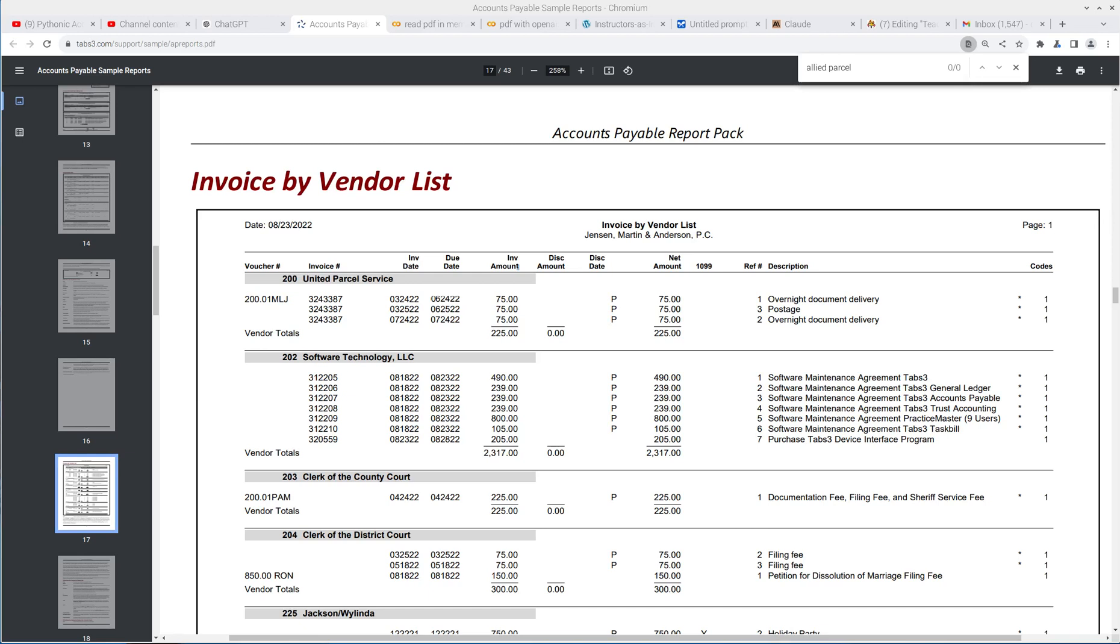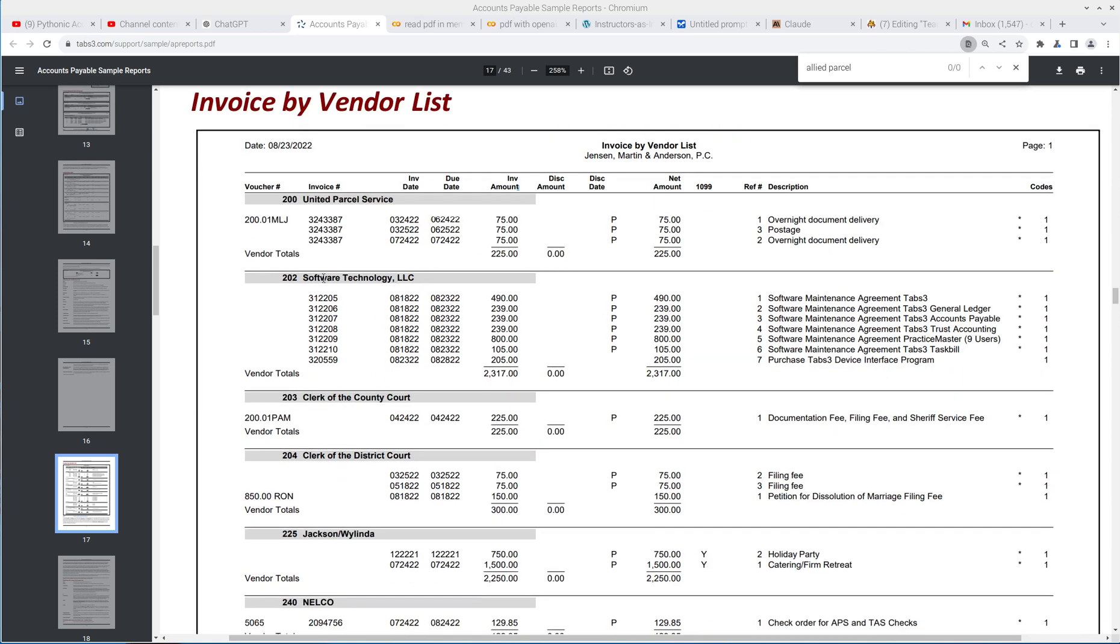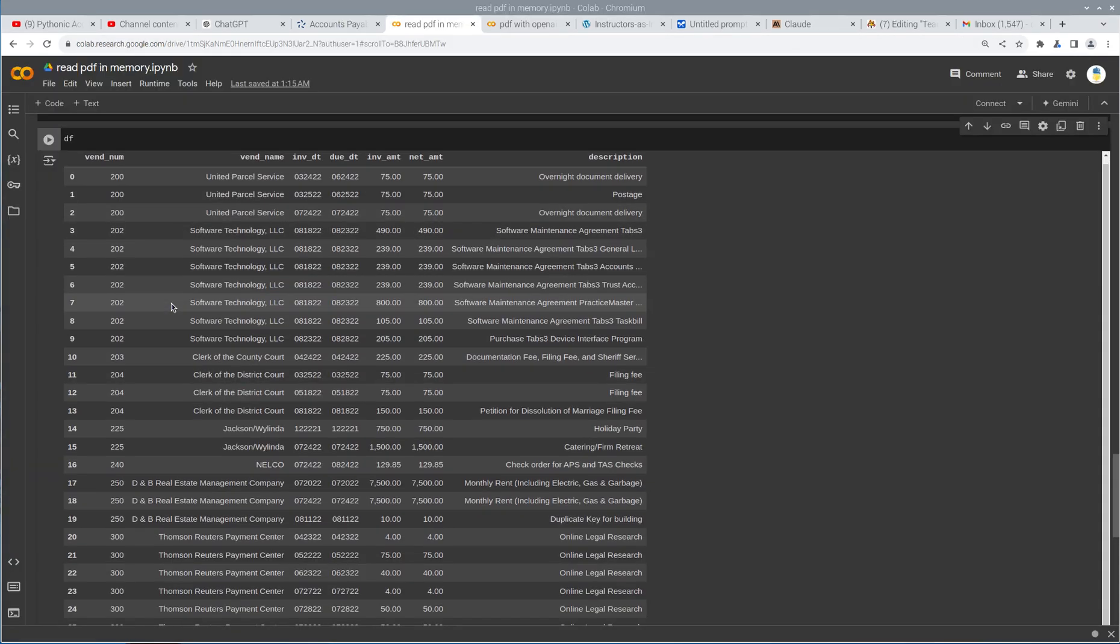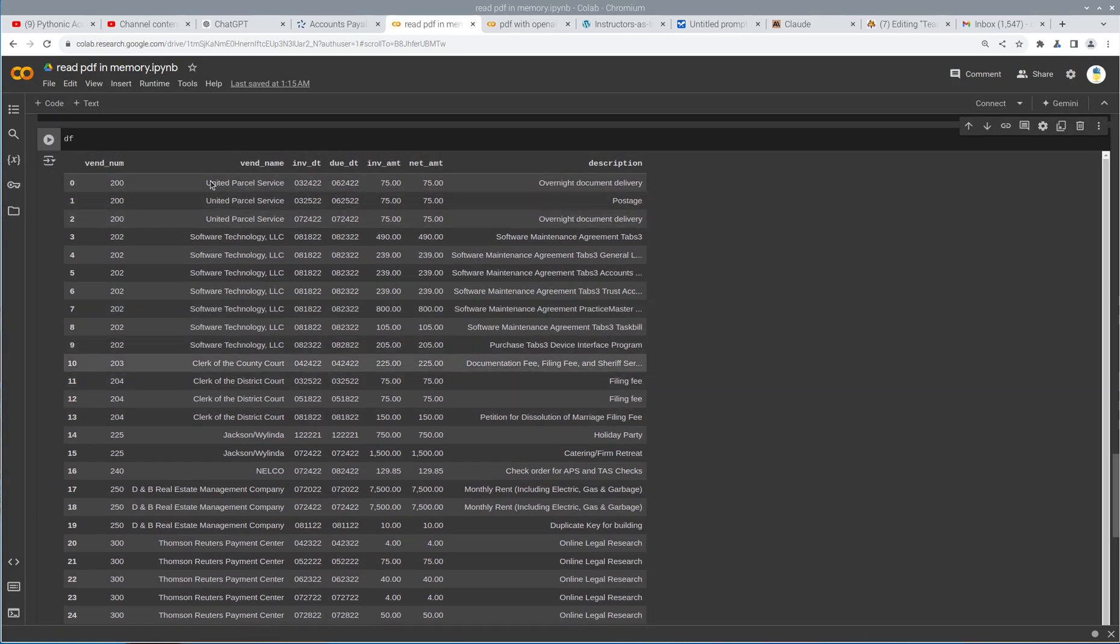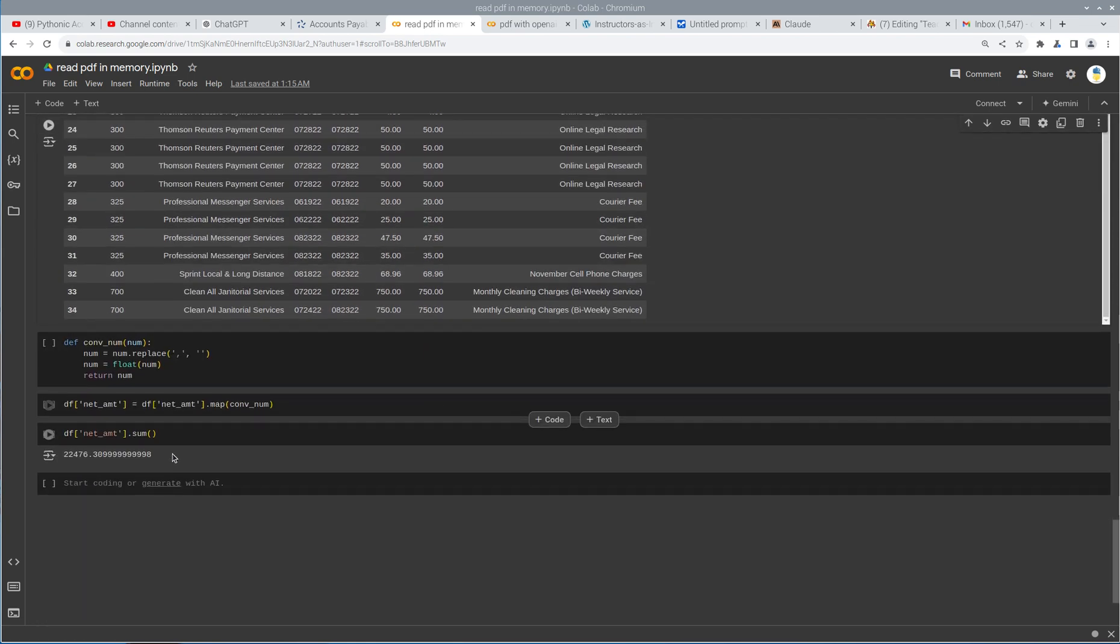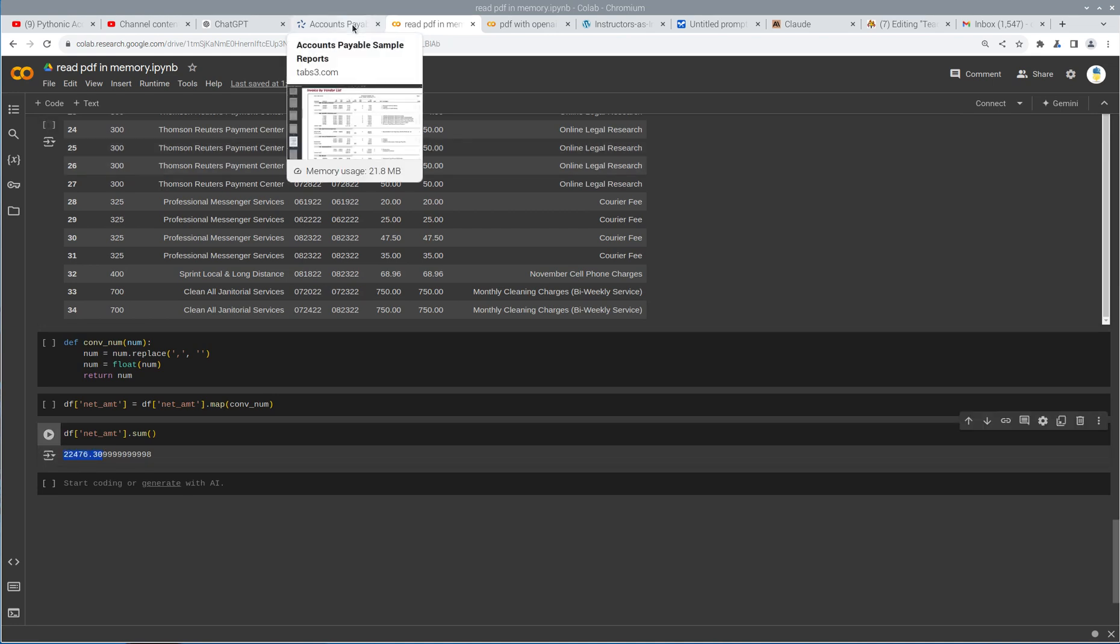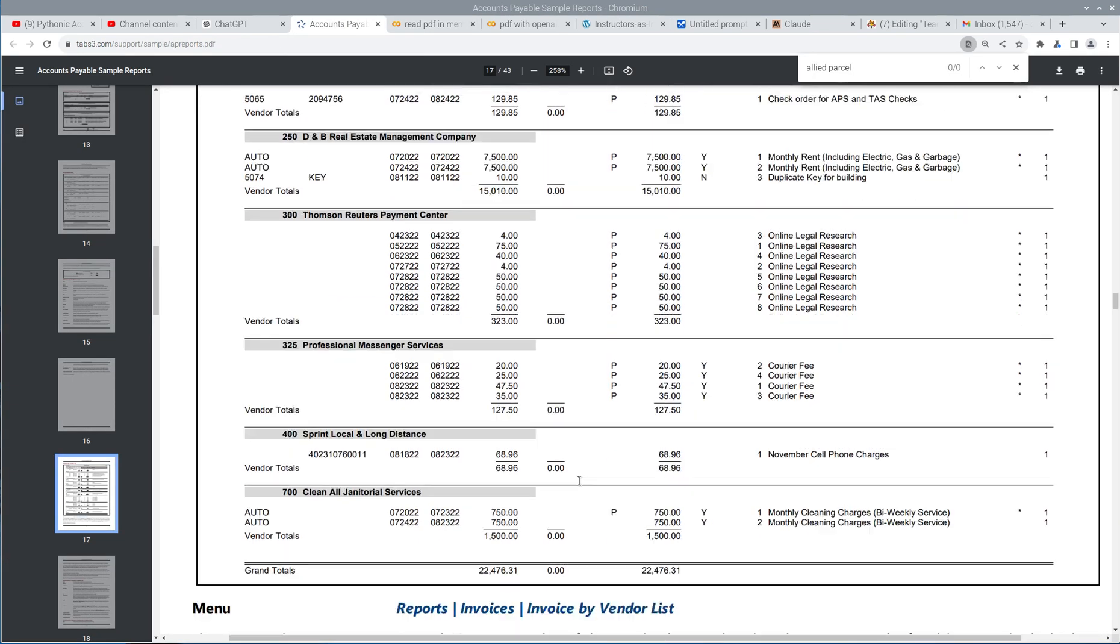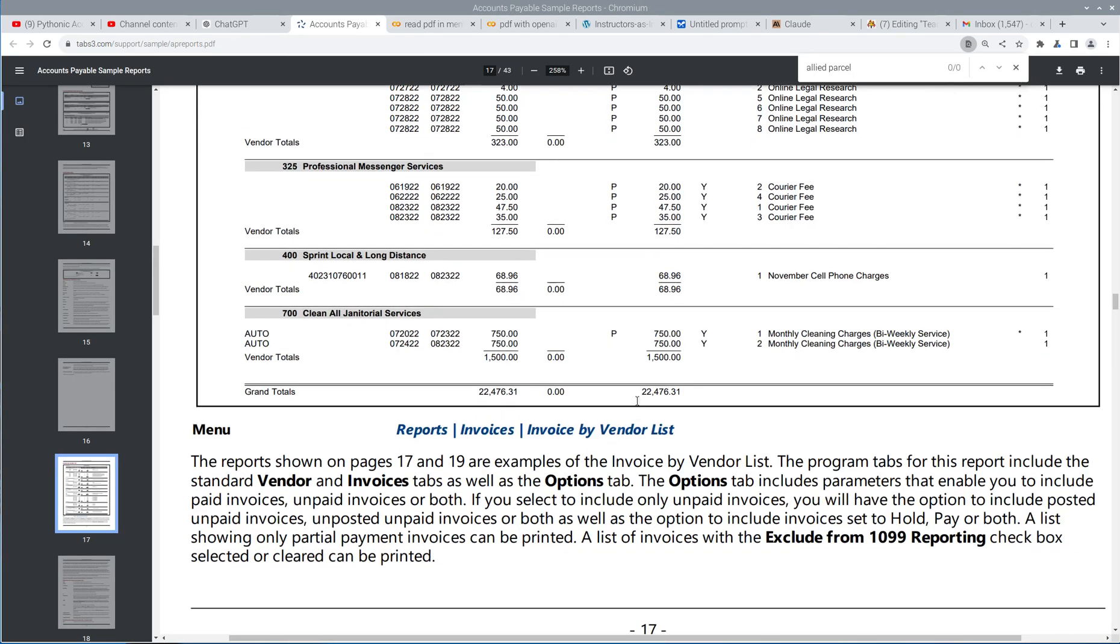This is the Pythonic Accountant, and today I'm doing a follow-up on my last video where we used traditional Python to pull down a PDF file in memory and convert this PDF file into a table. Here is what it ended up looking like. We got the vendor numbers, vendor names, invoice date, due date, invoice amount, net amounts, and description, and we were able to confirm that the total net matched up to the total on the sheet. So 22,476.31 matched the total at the bottom, 22,476.31.